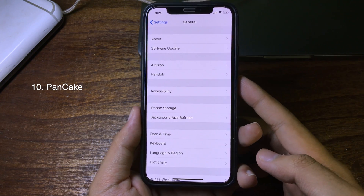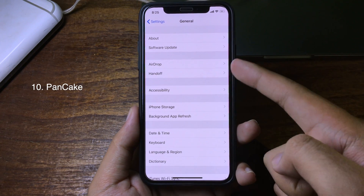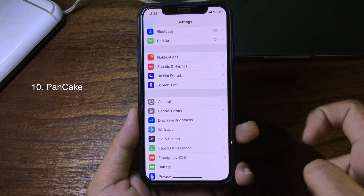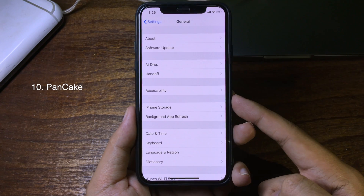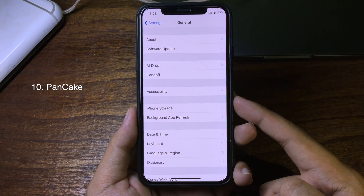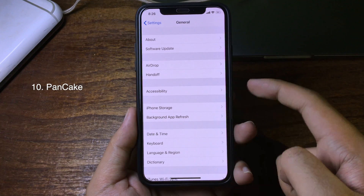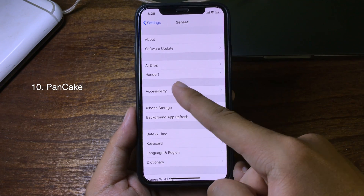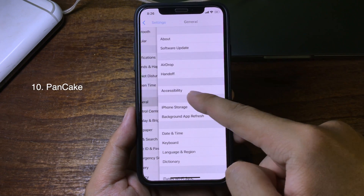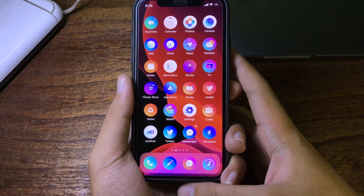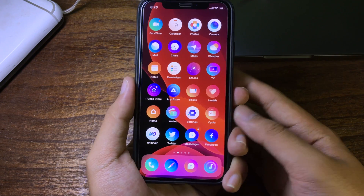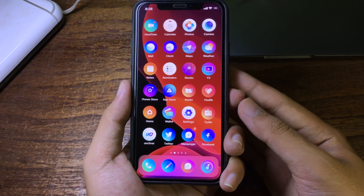Usually when you want to go back to the previous page in an application you swipe at the edge of the screen, but this tweak allows you to swipe to the previous page without going to the edge — you can swipe from the middle of the screen and it goes back immediately. Thanks for watching everyone, hope you like all of these tweaks and I'll see you in the next one.